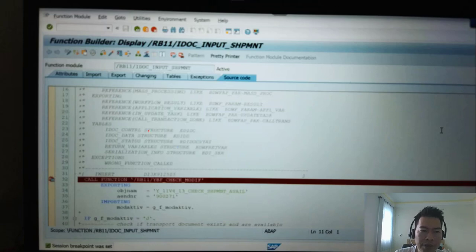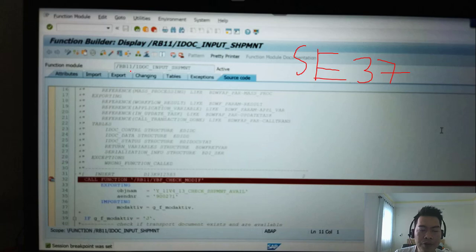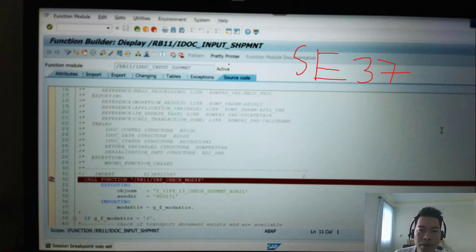Step three, you use transaction code SE37. You execute the function module and you click on the tab source code.